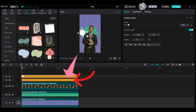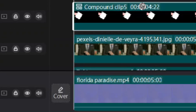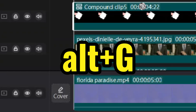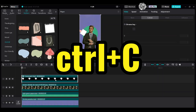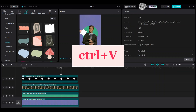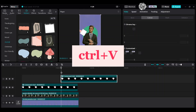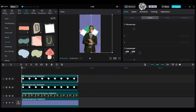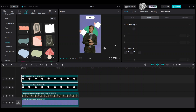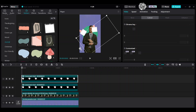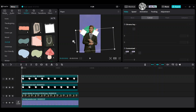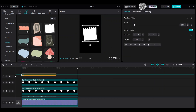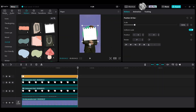Select the hand and paper stickers and make a compound clip — press Alt plus G. Ctrl C to copy, then Ctrl V to paste on top of it. Move and place the copied clip on the right side. Add another white sticker here.